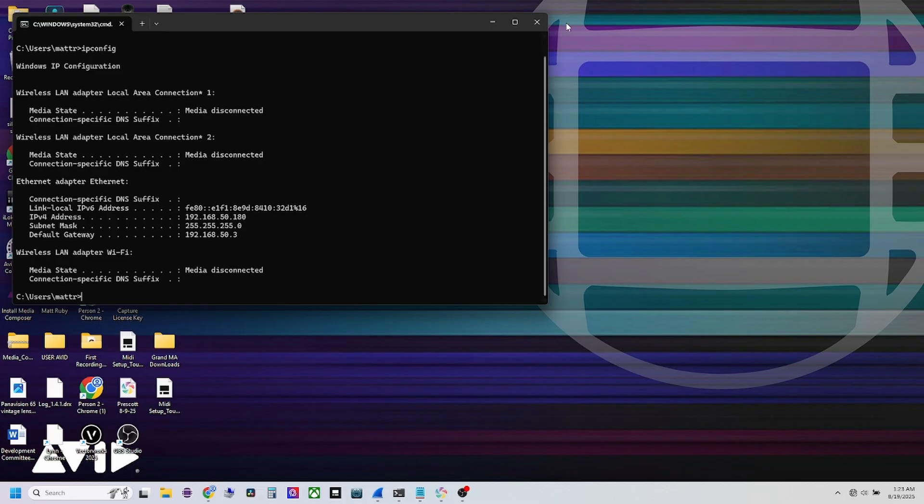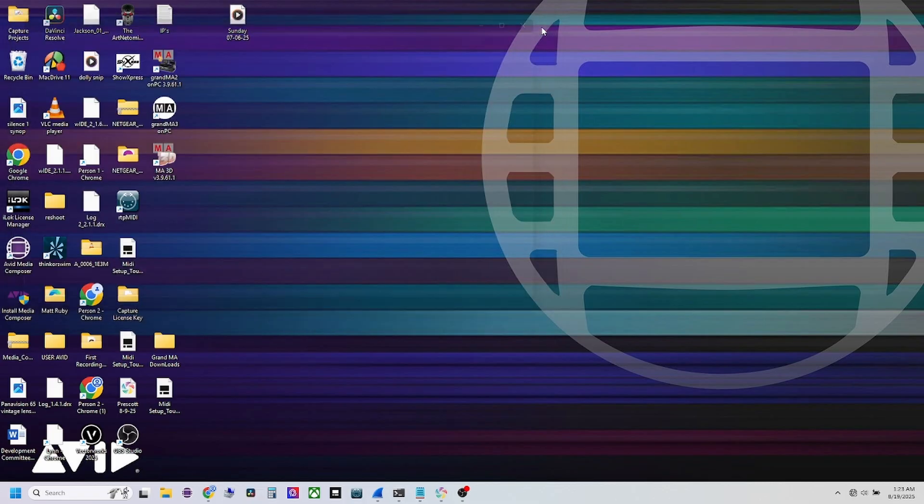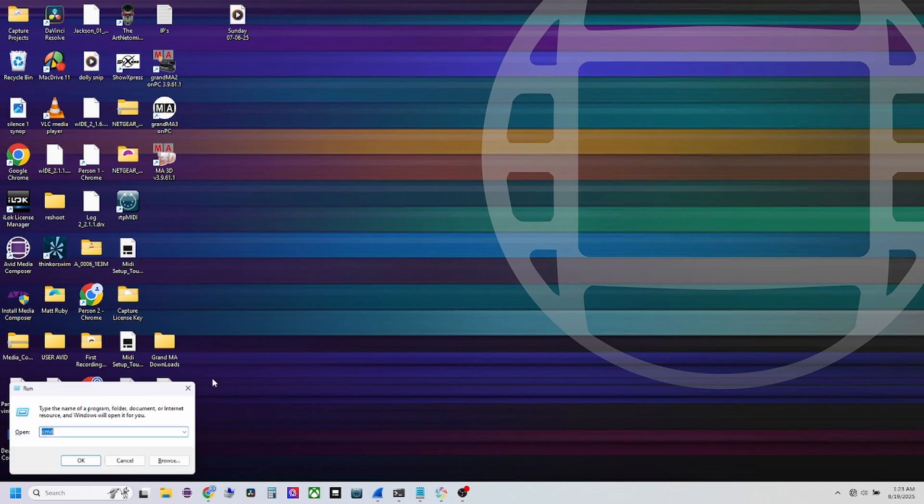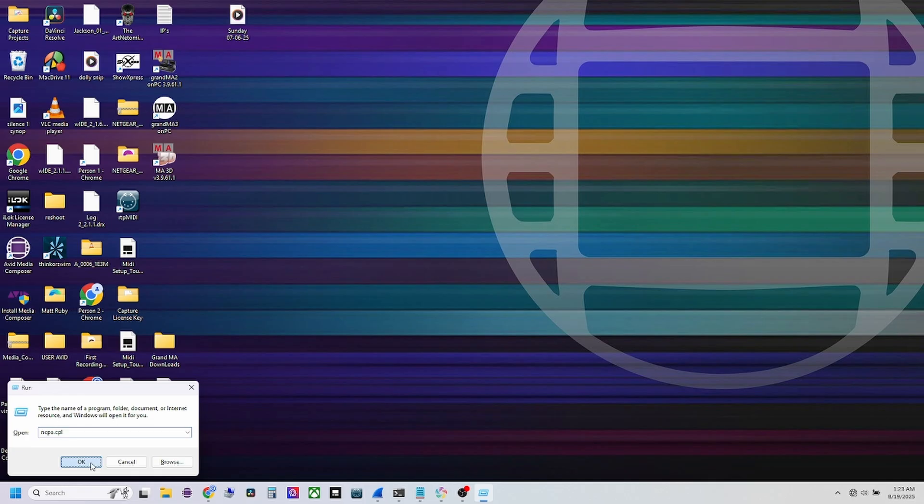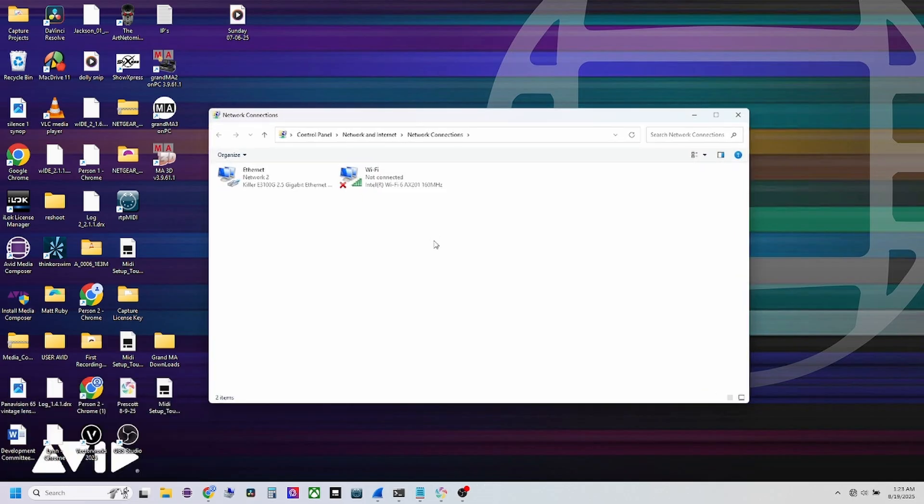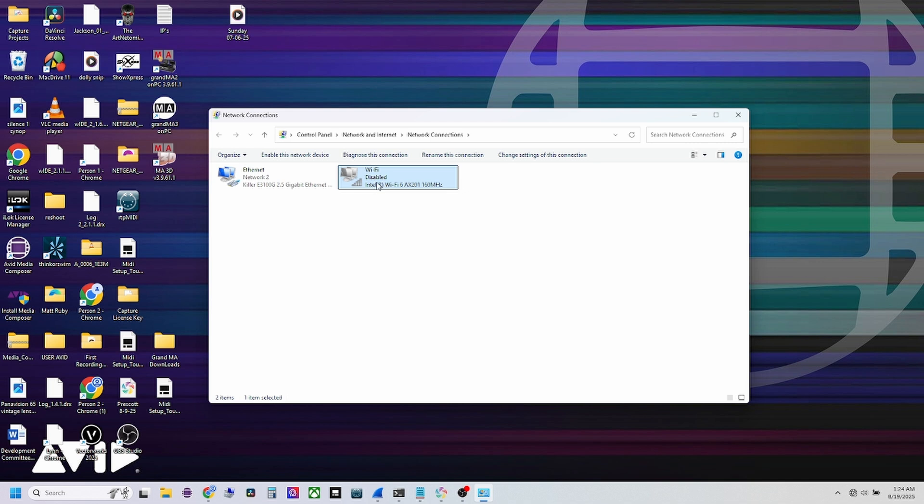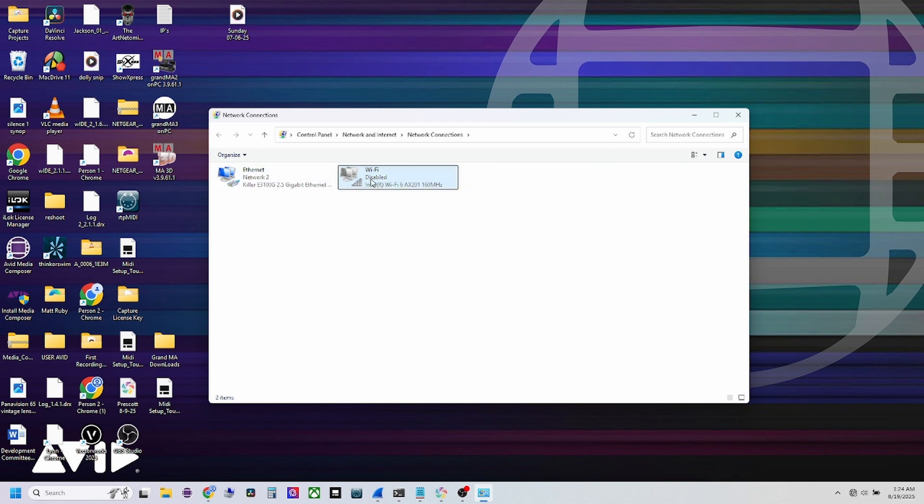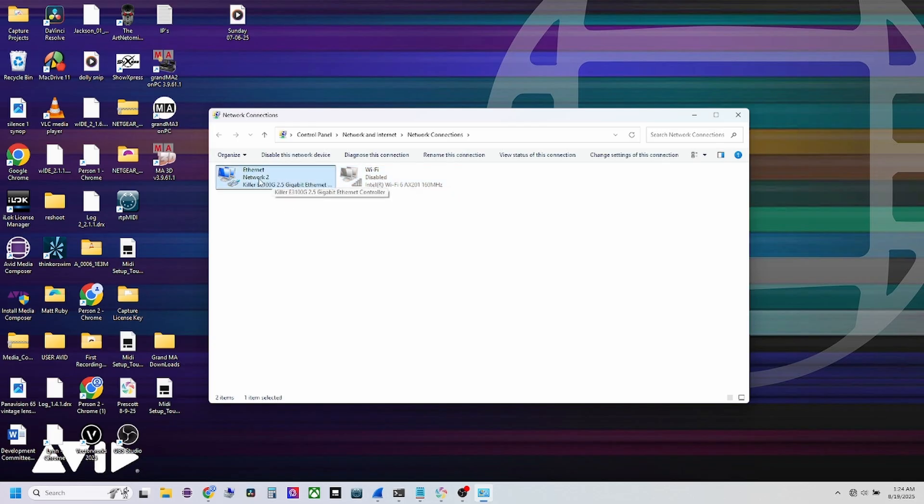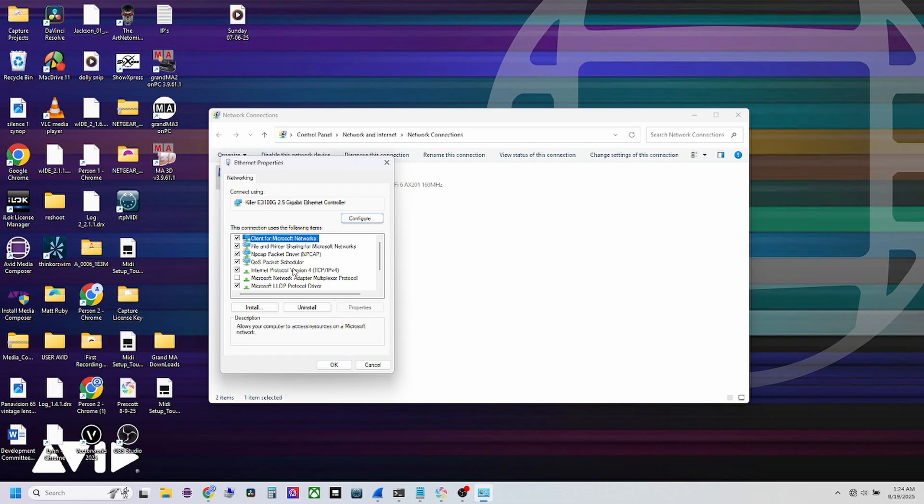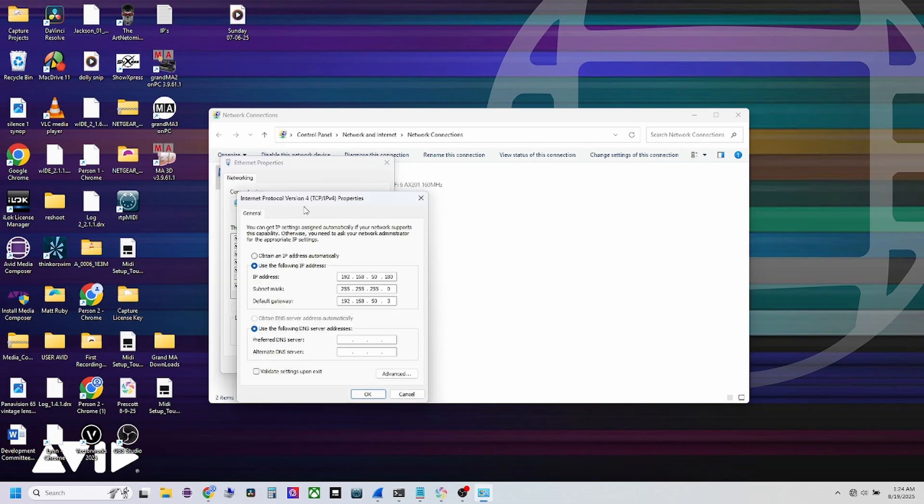There's a quick and easy way to do that. Come back to your run Windows R and you can type in ncpa.cpl. You hit OK. This brings up your network connections. We don't need Wi-Fi on this computer because we're hardwired. I would just recommend disabling this. I'm going to disable that just so it's not interfering with anything. If you're going to go back to Wi-Fi, make sure you enable that. I'm going to come into my Ethernet here, right click, go to properties, come down to internet protocol version 4, click that, hit properties.